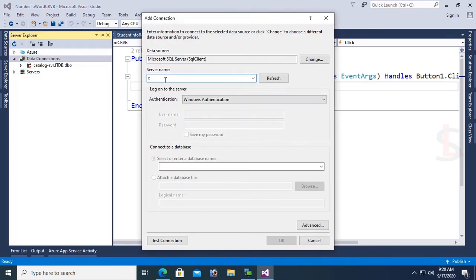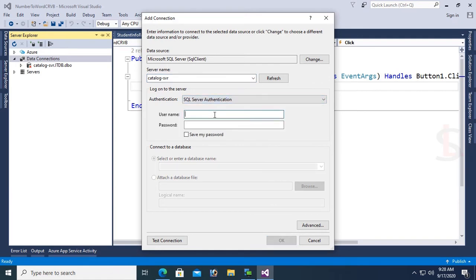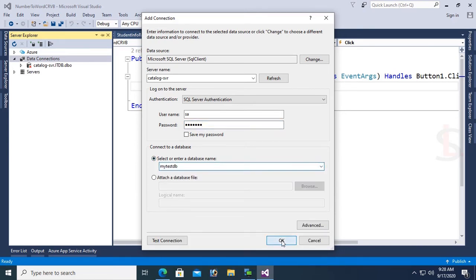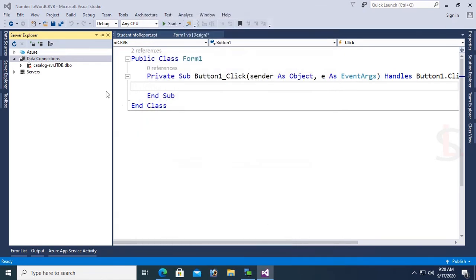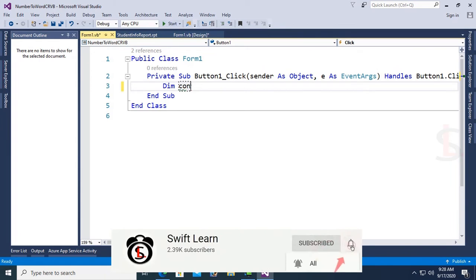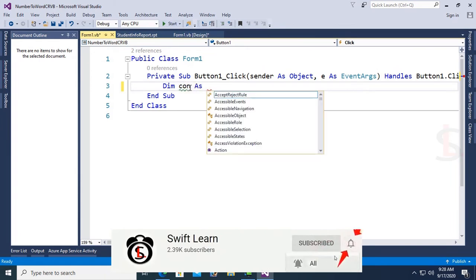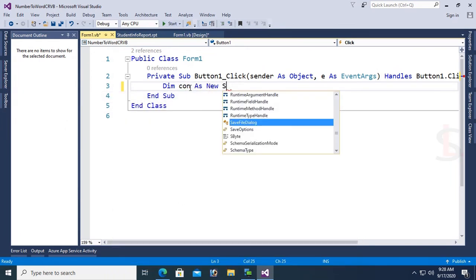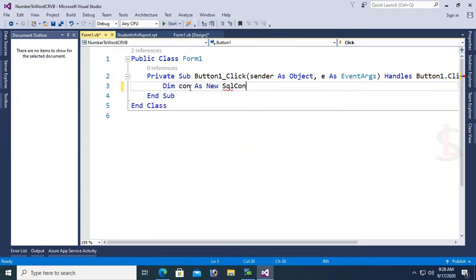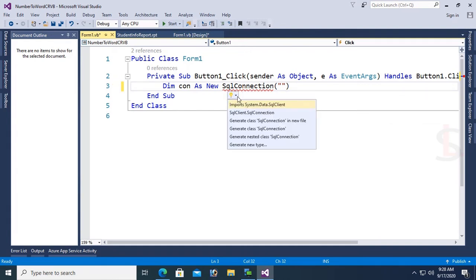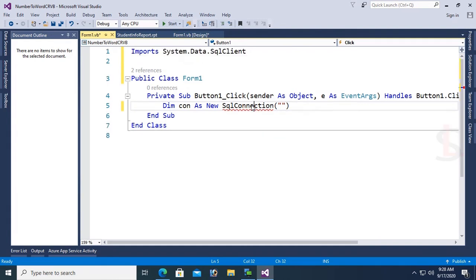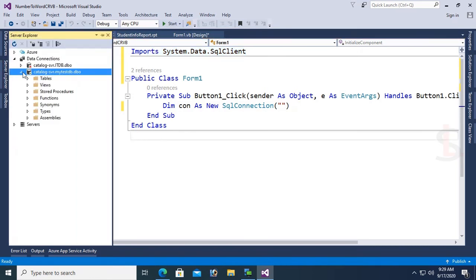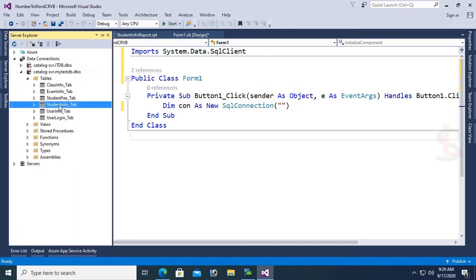Connect the database in the server explorer with password. Database name is MyTaskDB. It's connected to the server explorer. Dim Con as New SqlConnection. To use SqlConnection, first add the namespace: Imports System.Data.SqlClient.